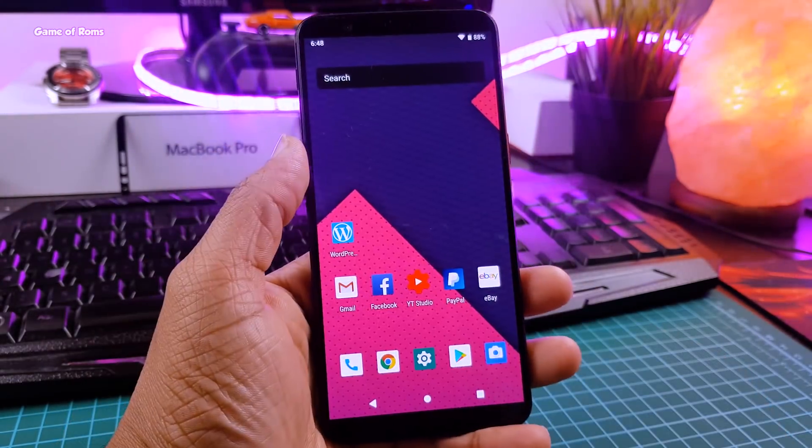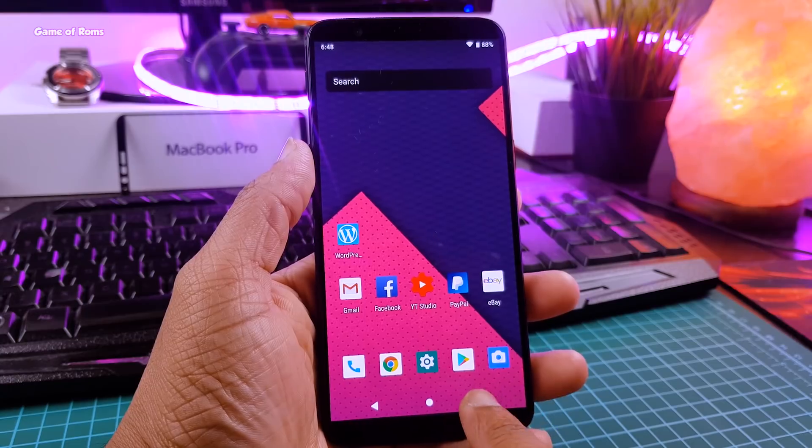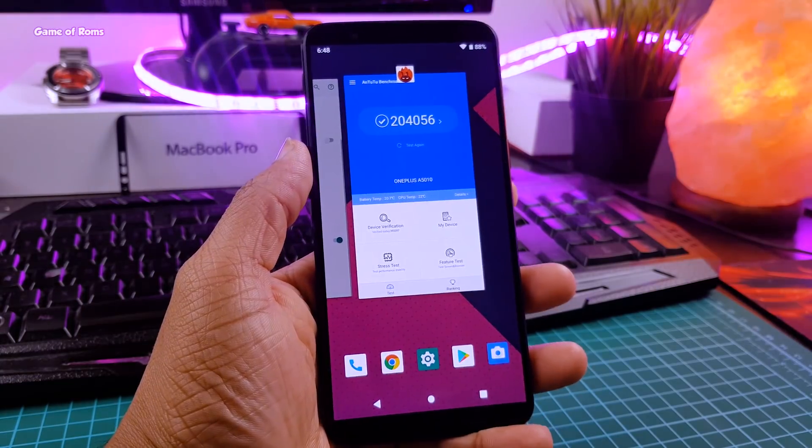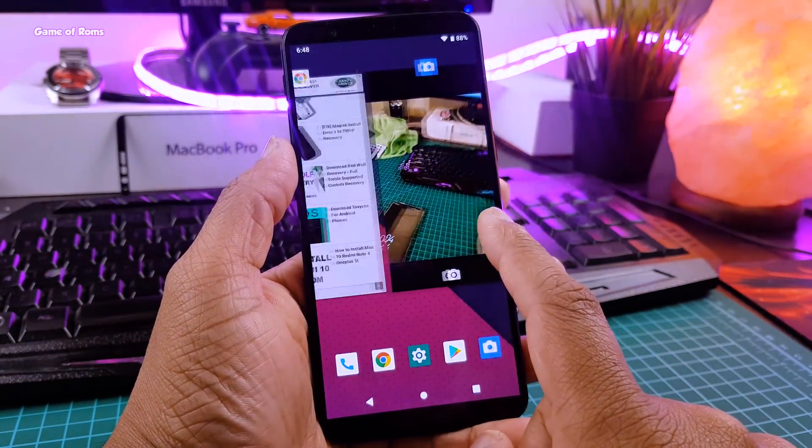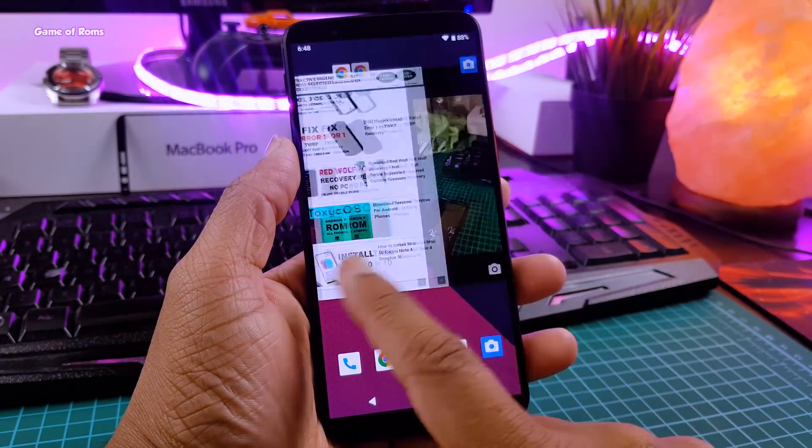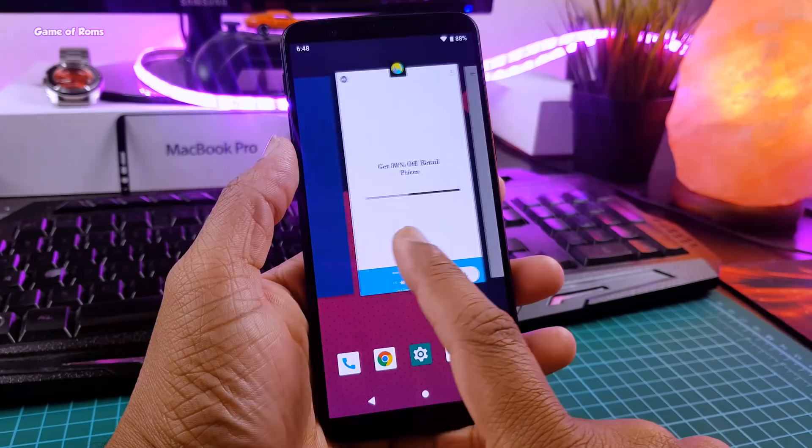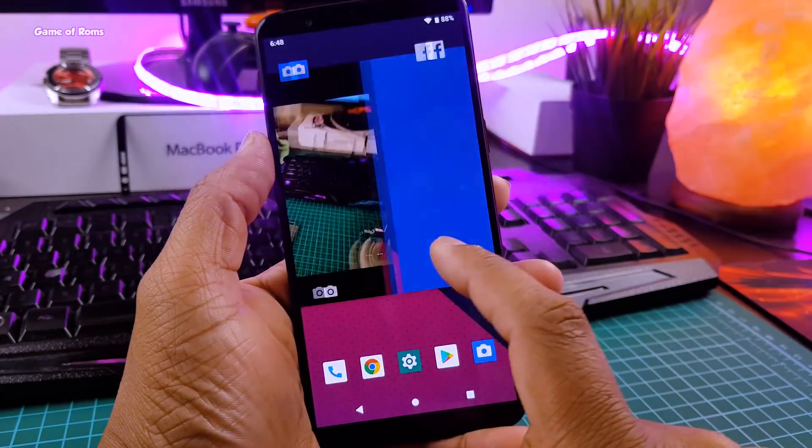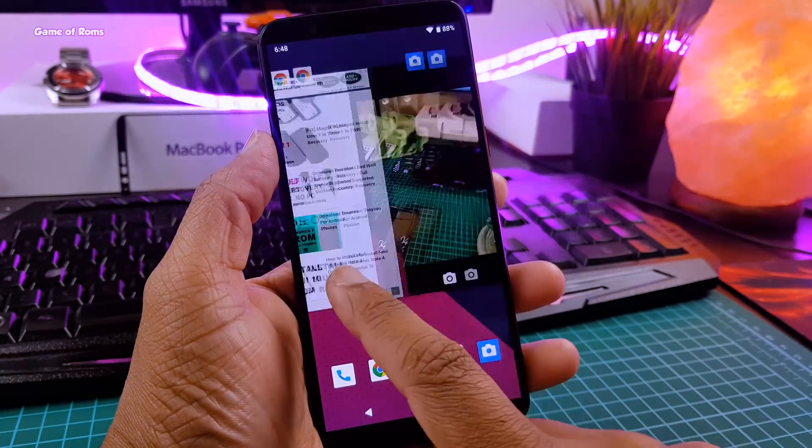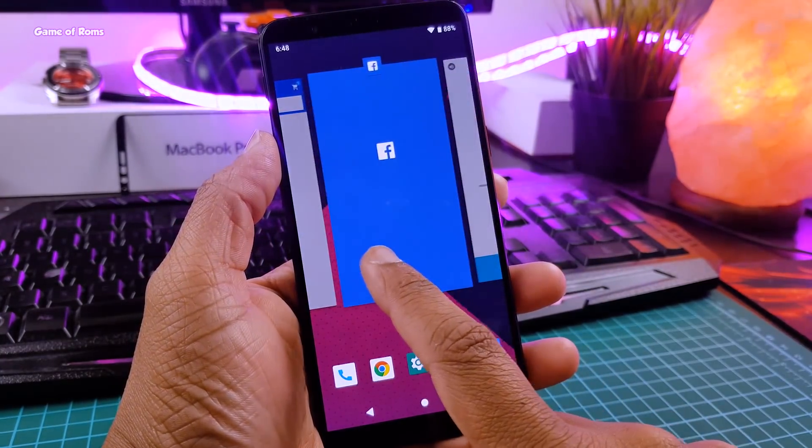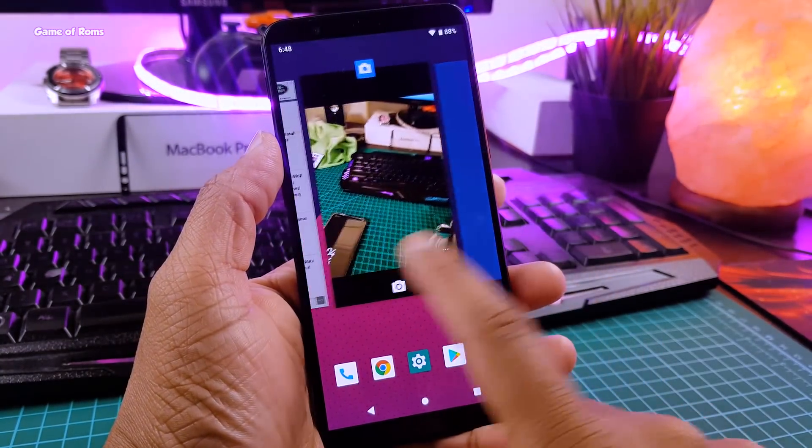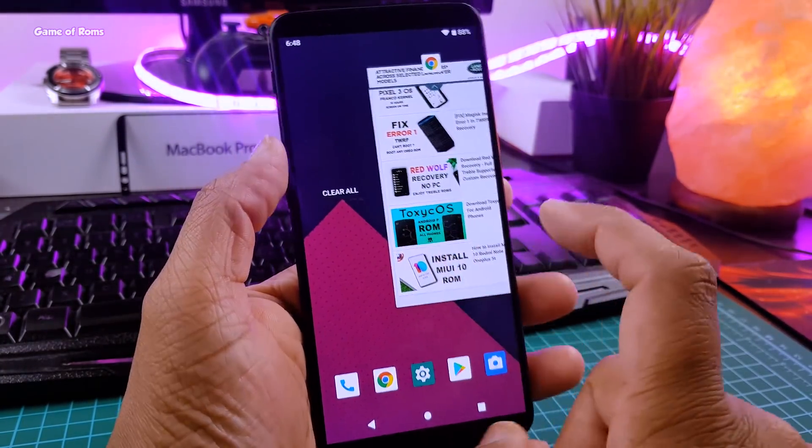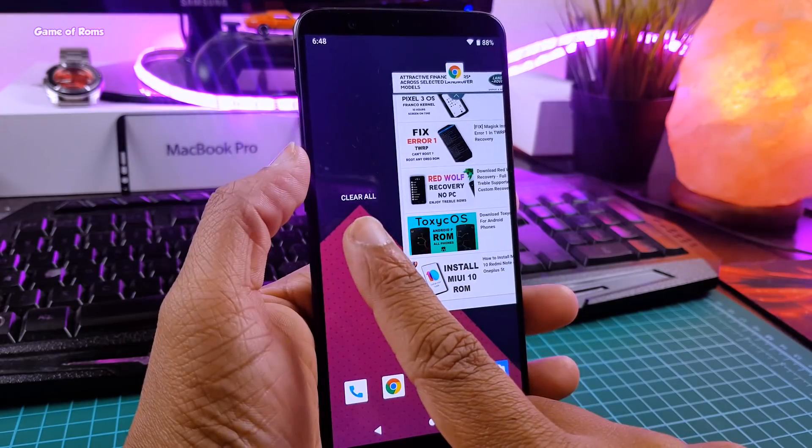Even though there is no swipe gestures, you still get Android Pie recent menu. But personally, I feel Android Oreo has better recent menu than this one. Because to only find clear all button, you have to swipe all the way to left.